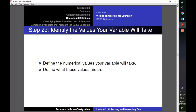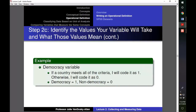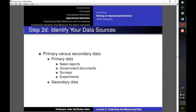The next step in creating an operational definition is identifying the values your variable will take and what those values mean. With our democracy variable, when we identify a country as democratic — meaning it has free and fair elections and leaders face re-election at fixed intervals — we give it a value of one; all other countries receive a value of zero. The last step is identifying your data sources, which tell you whether subjects meet the specific observable criteria. We can use primary data we collected ourselves or secondary data that others have collected.